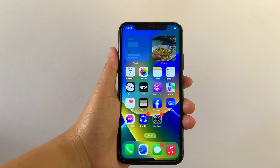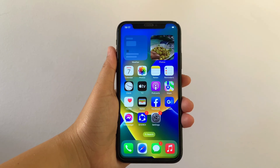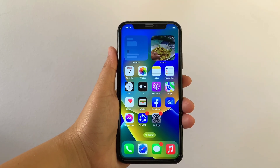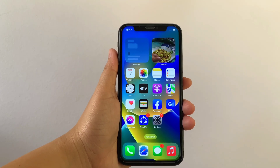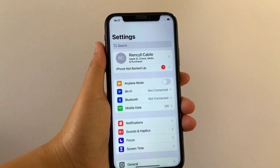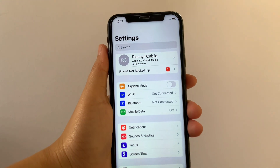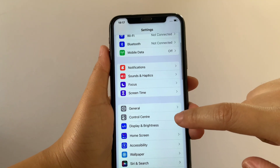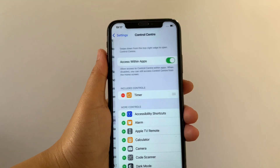And let's start. Using your iPhone X from your home screen, first go to Settings. Then in the Settings, scroll down and find the Control Center, then tap.